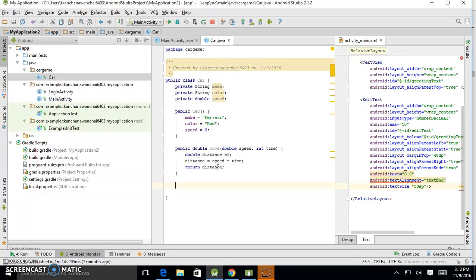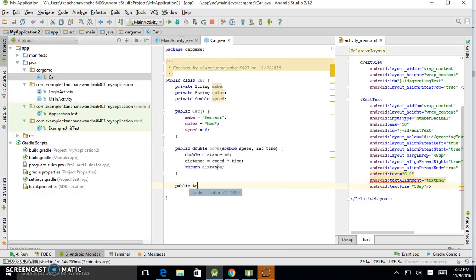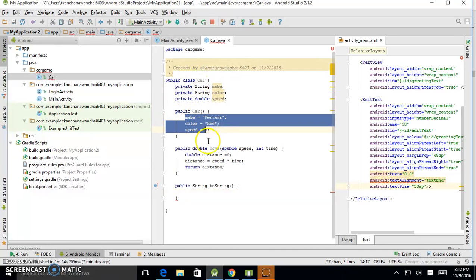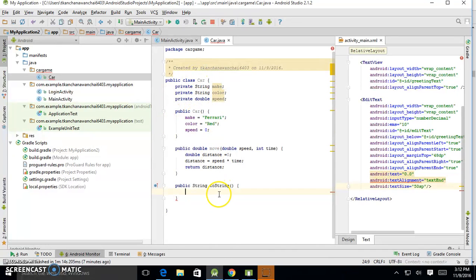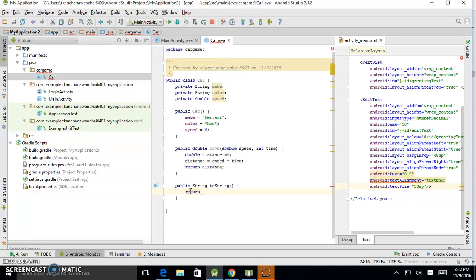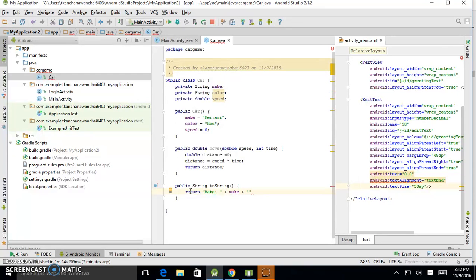One more method that we like to do is toString. ToString pretty much just returns a string, pretty much just returns information of the car. Like now, it's going to return what's the make of the car in a string format. Like let's say make and then say this.make or just make. And then concatenate it. We can do, let's say, new line.